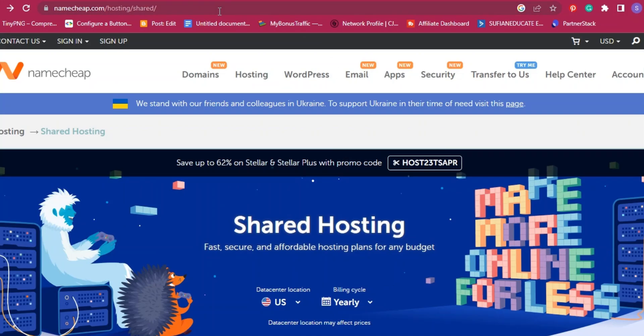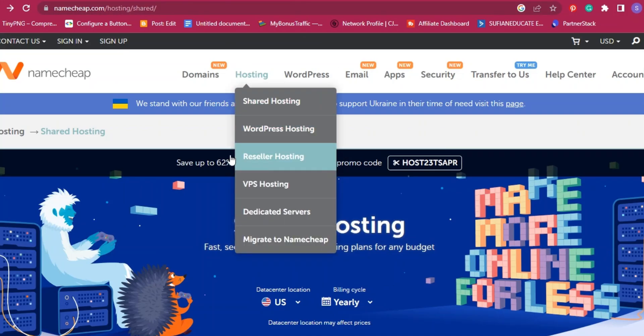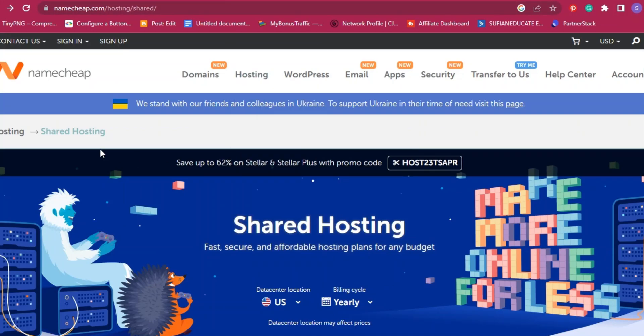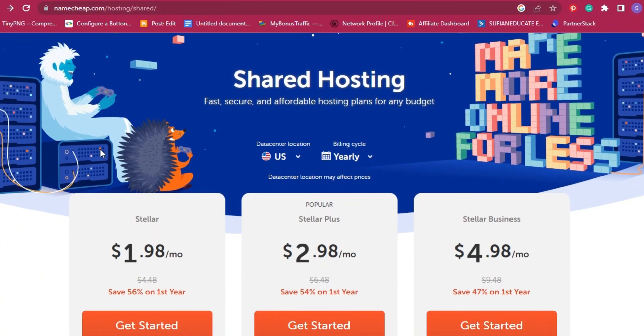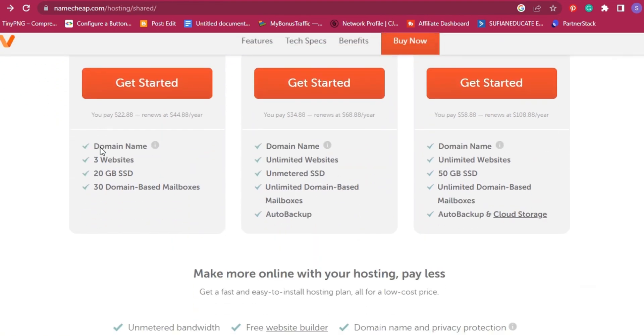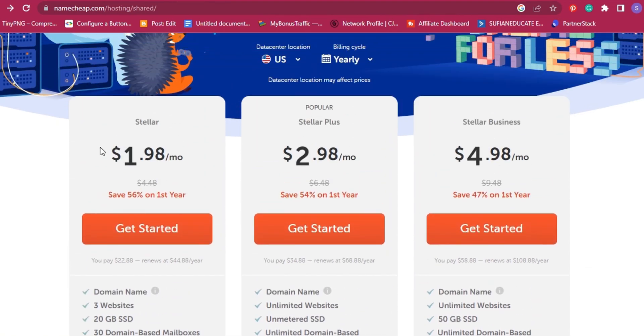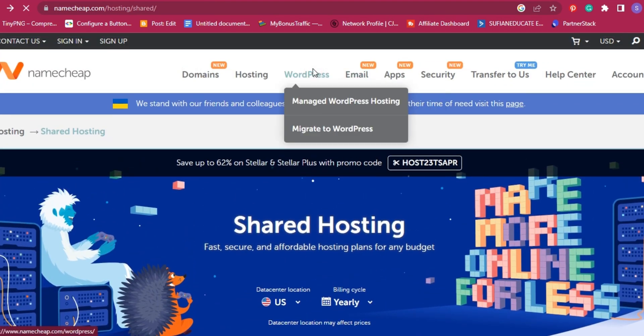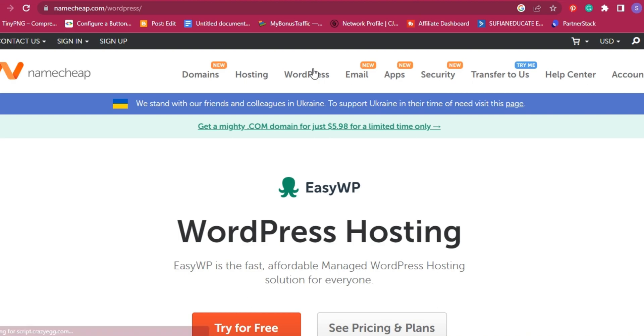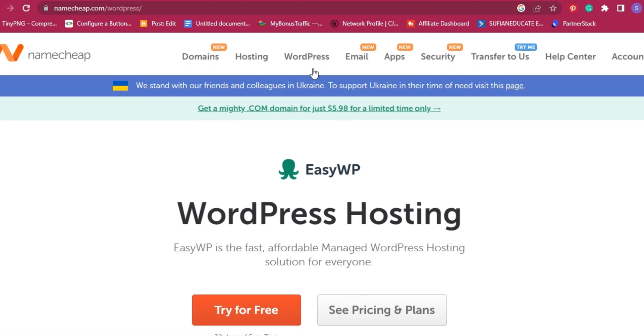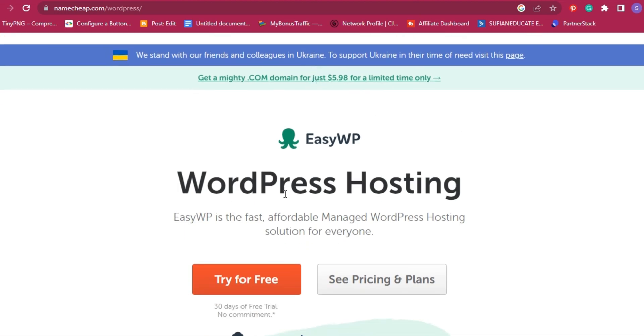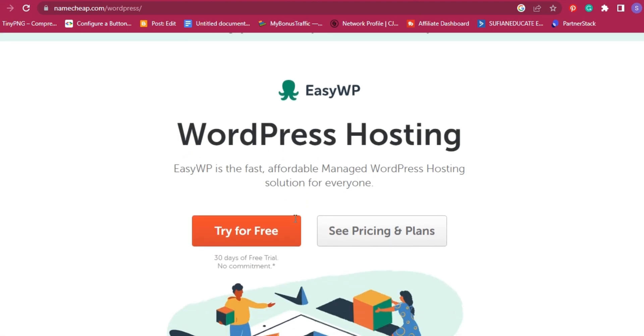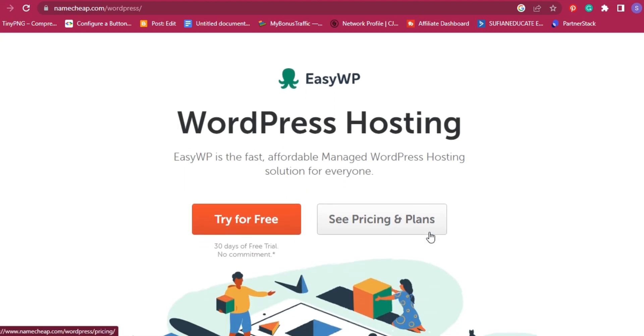Hello and welcome to this new video. Today, I am going to walk you through creating a 100% free WordPress website using Namecheap.com, which is one of the famous web hosting and domain services.